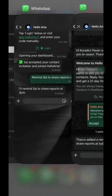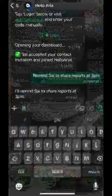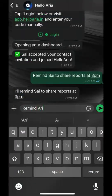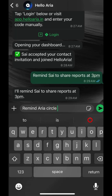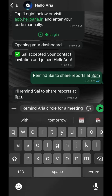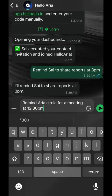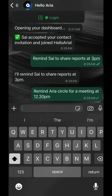Need to communicate with the whole group? It's just as easy. Type, remind Aria circle for a meeting at 12.30 p.m. tomorrow. Hello Aria will confirm the reminder and send a notification to every single member of the Aria circle.